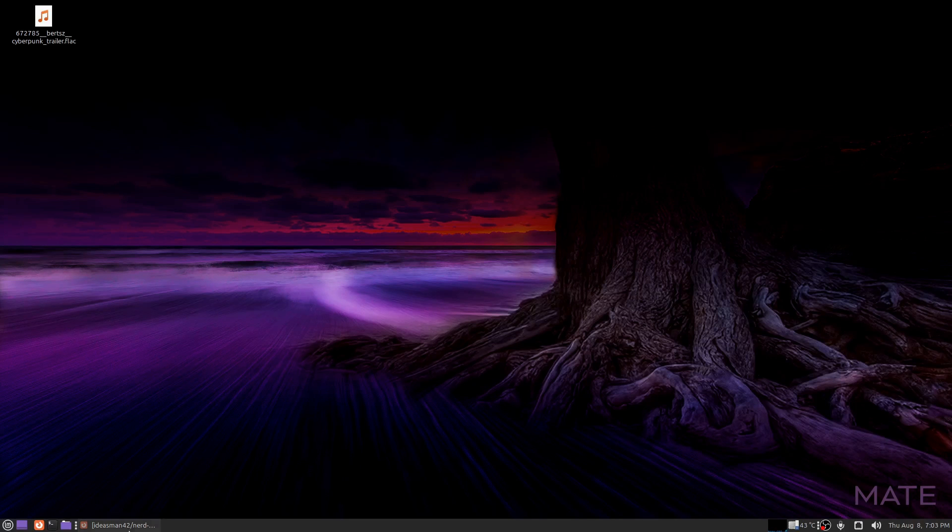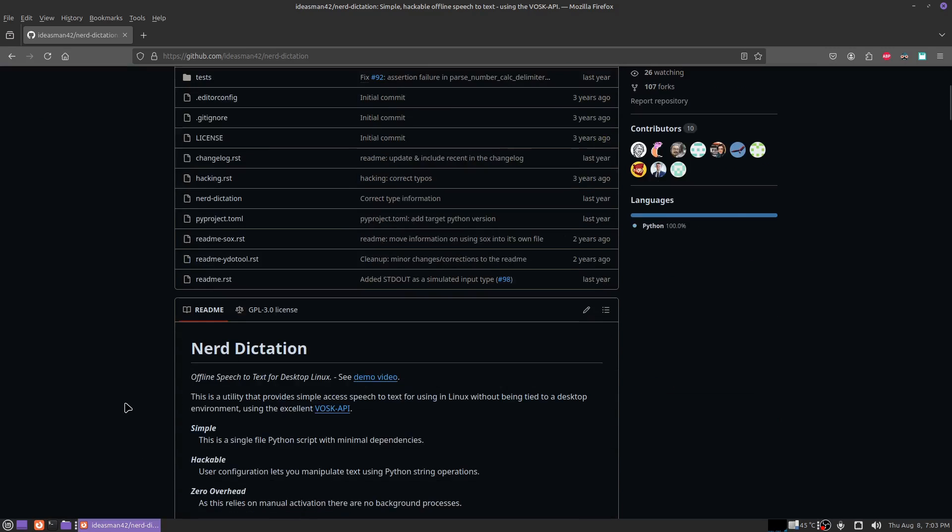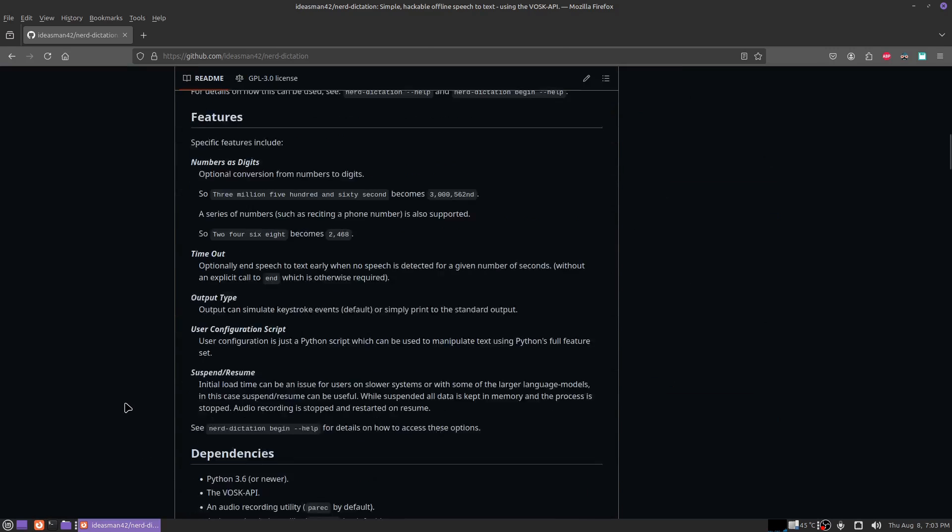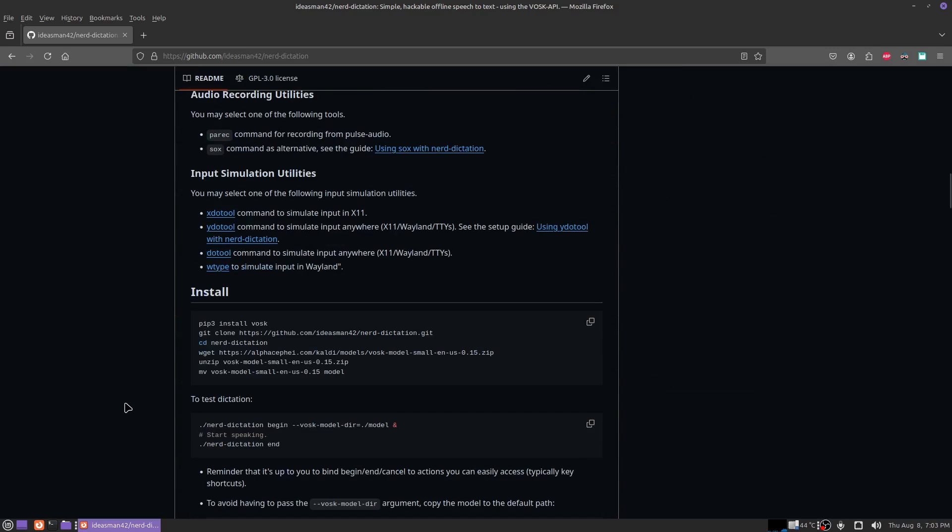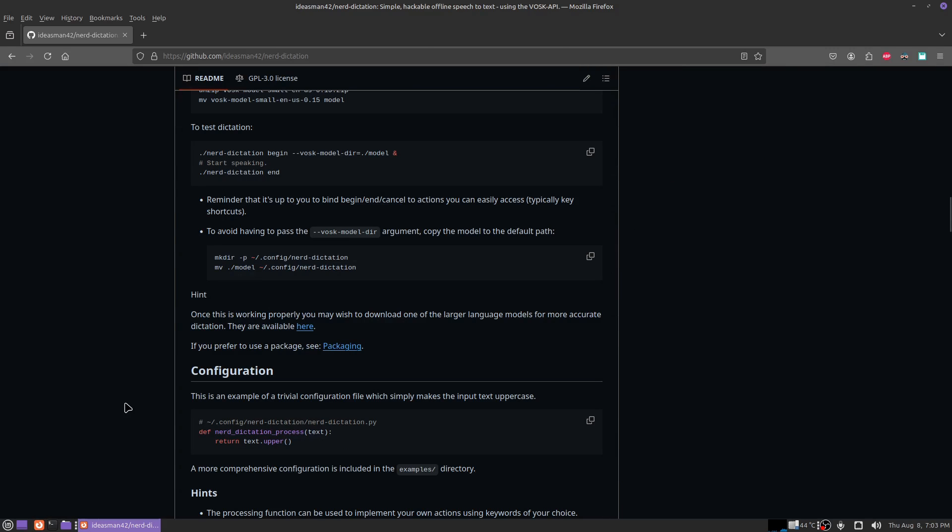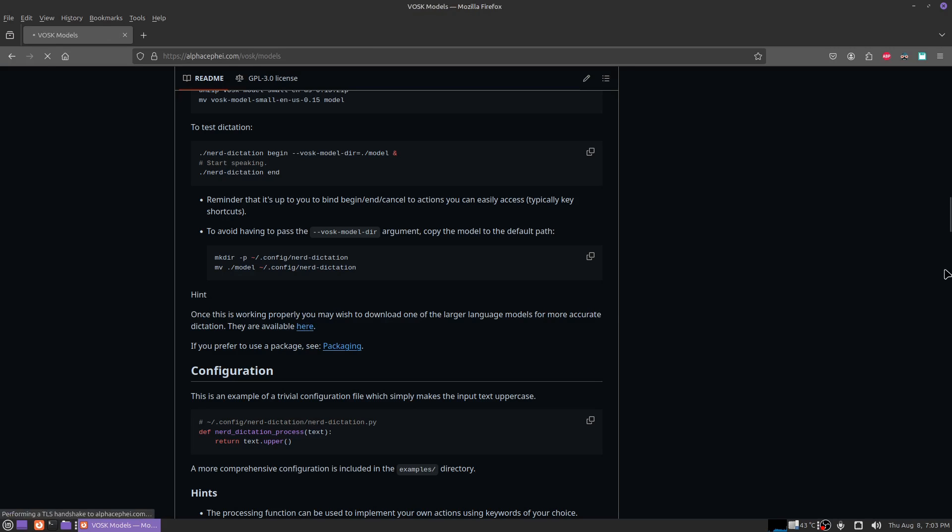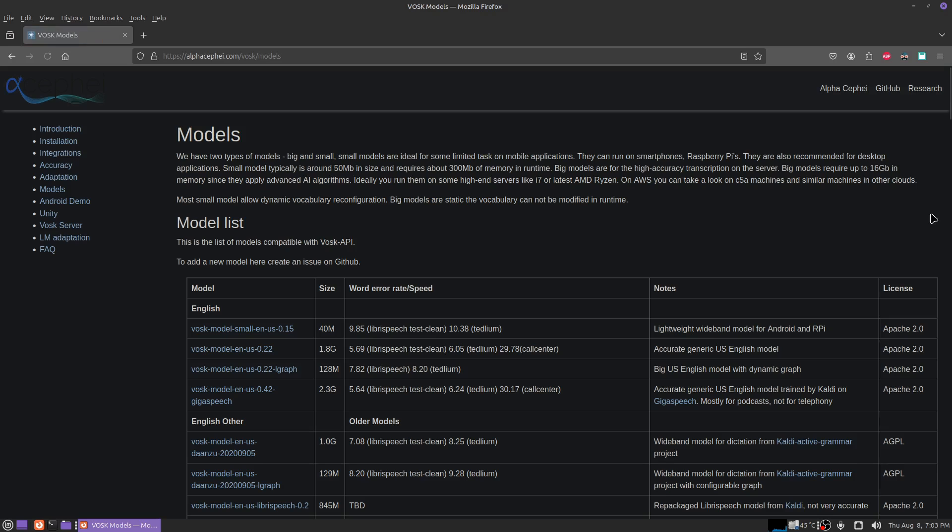On the NerdDictation GitHub page, if you scroll down the page, you're going to see a link. Once this is working properly, you may want to download one of the larger language models for more accurate dictation. They're available here.